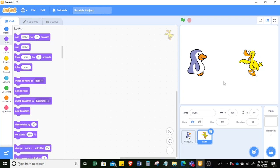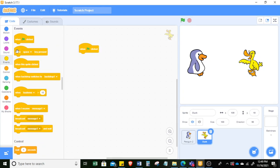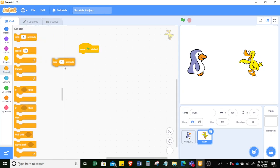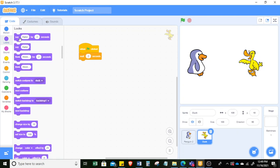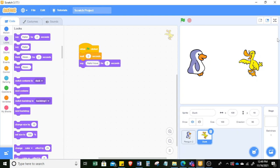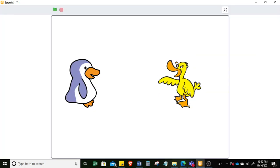We want a conversation, so we want duck to wait first. Go to Events 'when clicked' and then Control — duck needs to wait for two seconds before duck will say, for example, 'Hello, how are you.' Let's play this — you can see 'hello' then 'hello, how are you.'